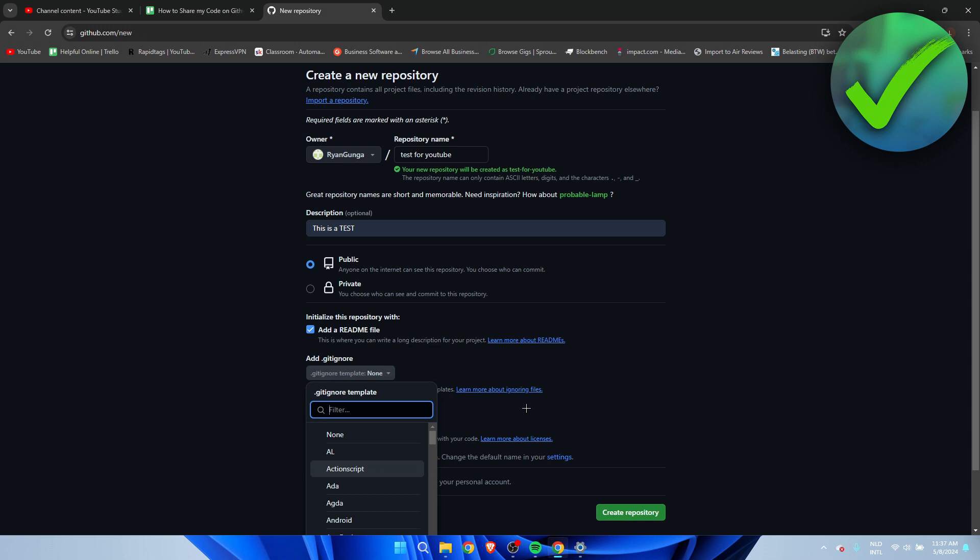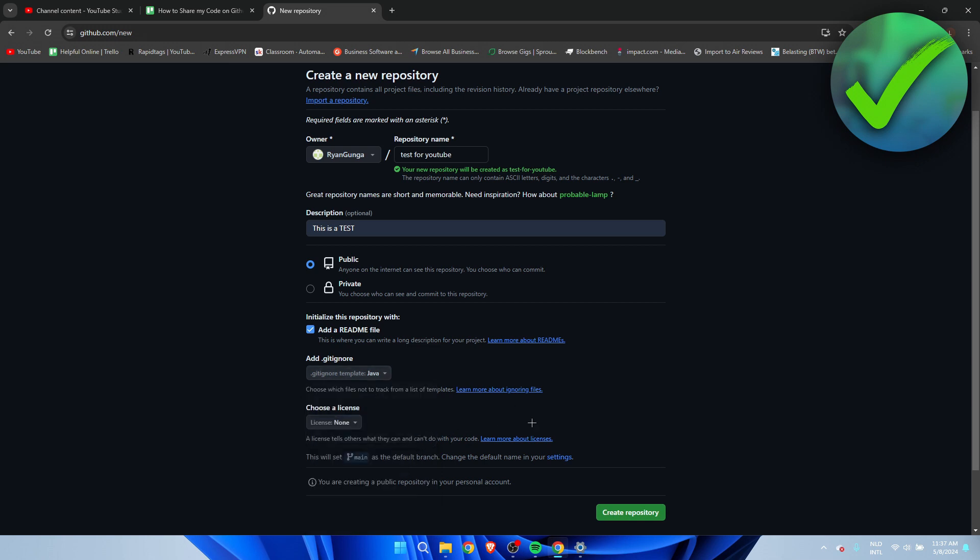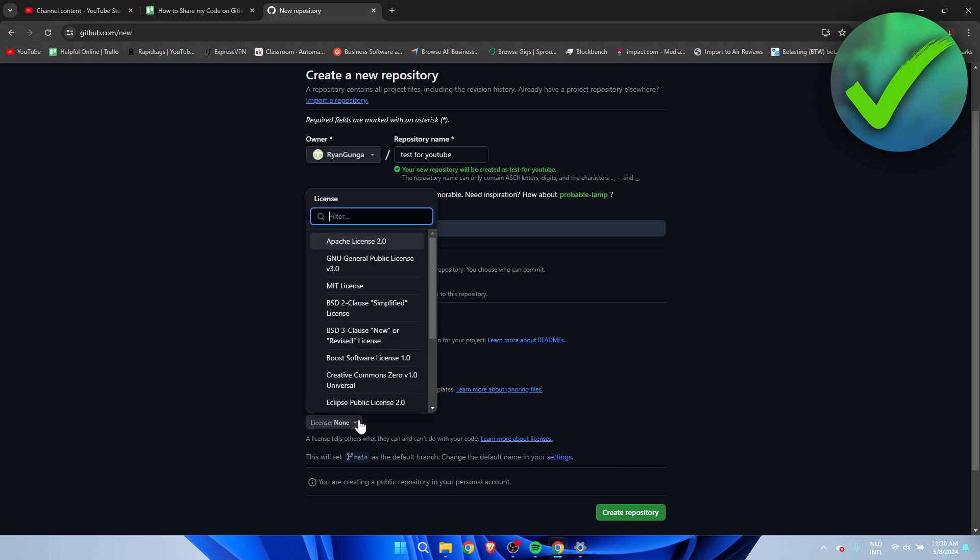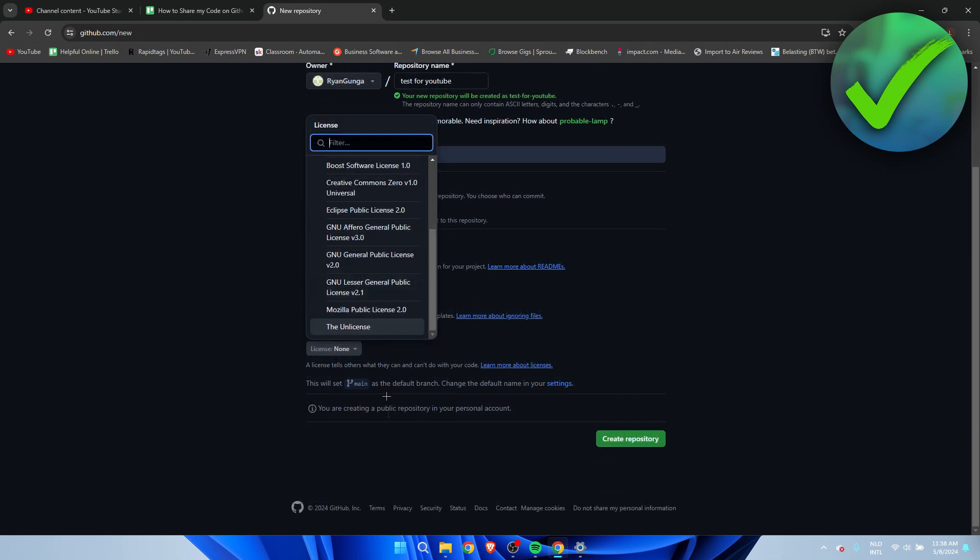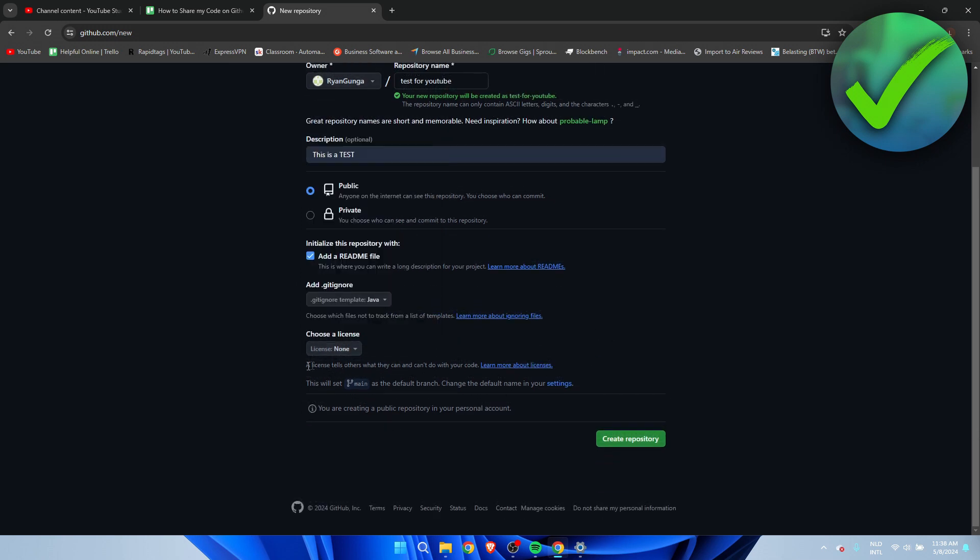So here we can choose a license. Now if you want to create something big and for others to use as well, this is actually pretty important because this decides what people can do with your code. A license tells others what they can and cannot do with your code. So here you can learn more about licensing and what they are all about.